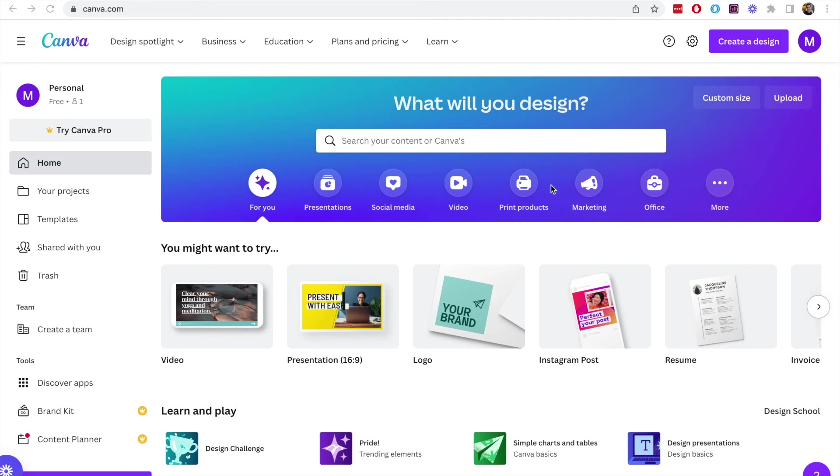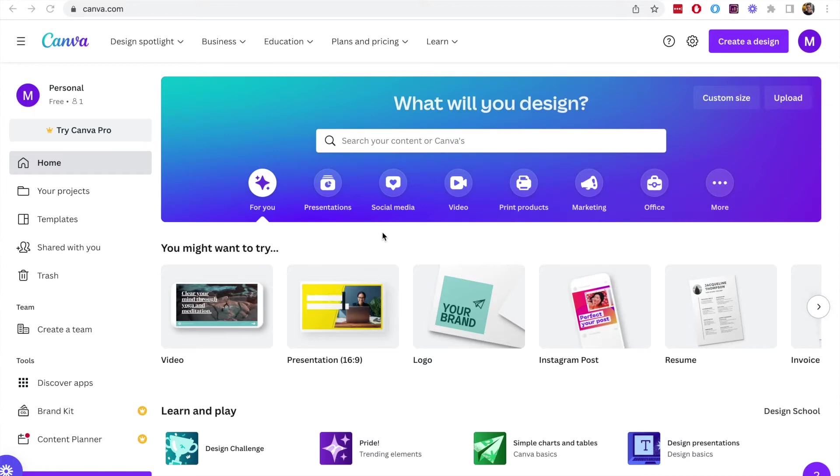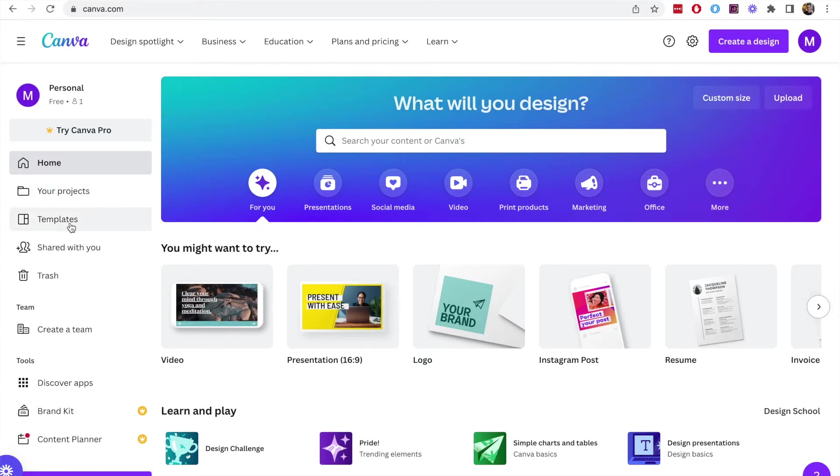In this video we're going to look at how you can create a resume using Canva. This is a very quick and easy way if you want to do a new resume design for getting a new job.